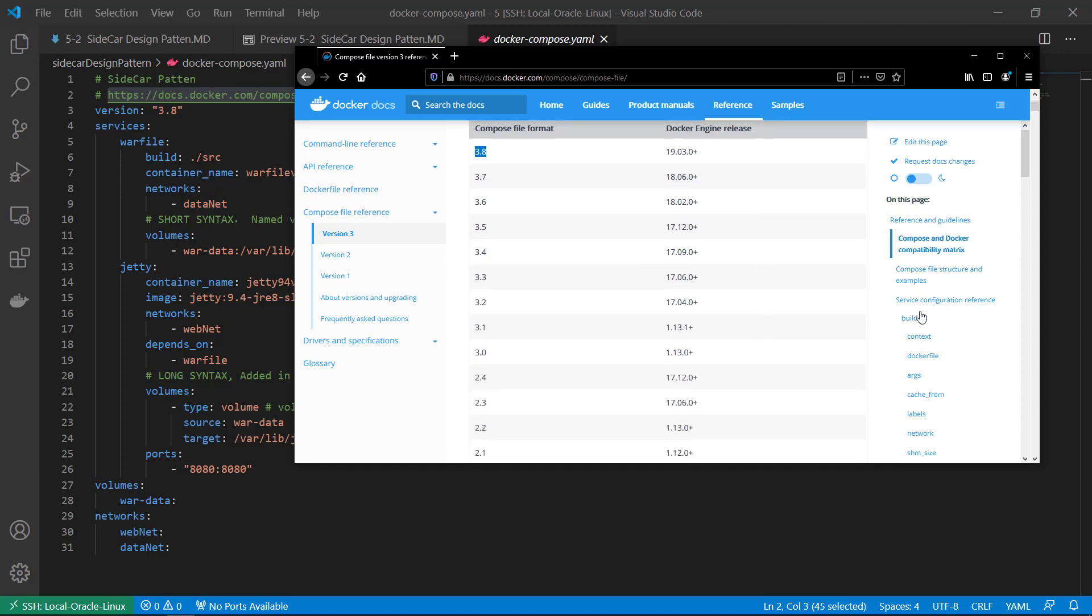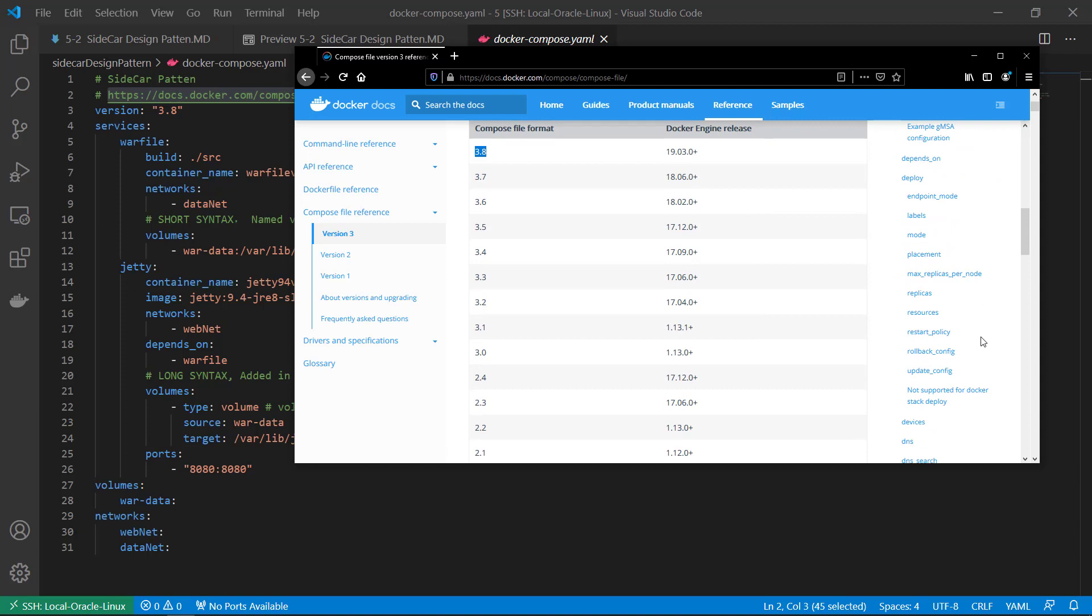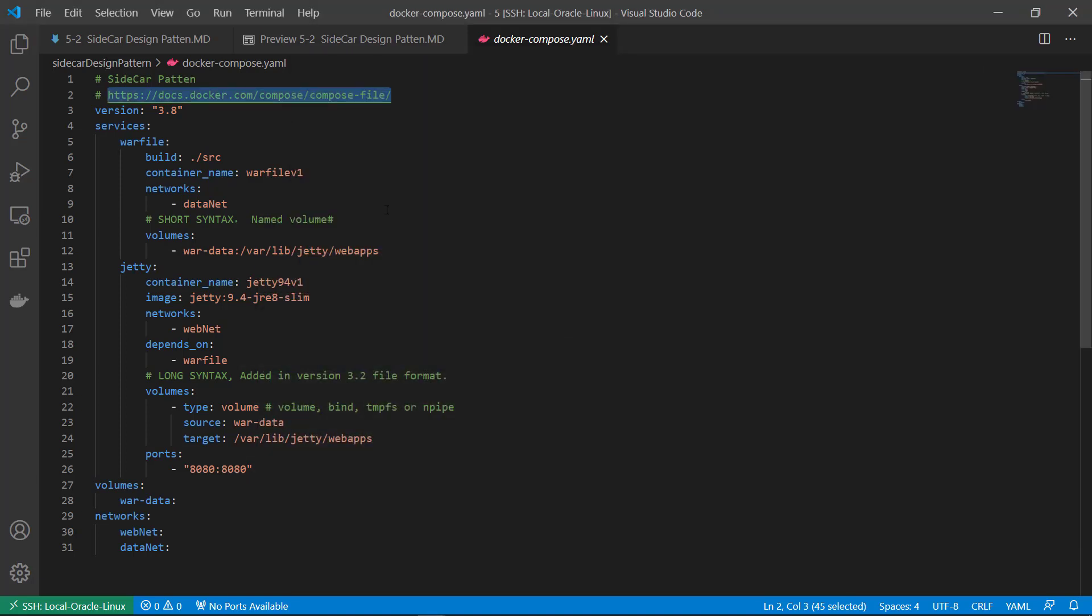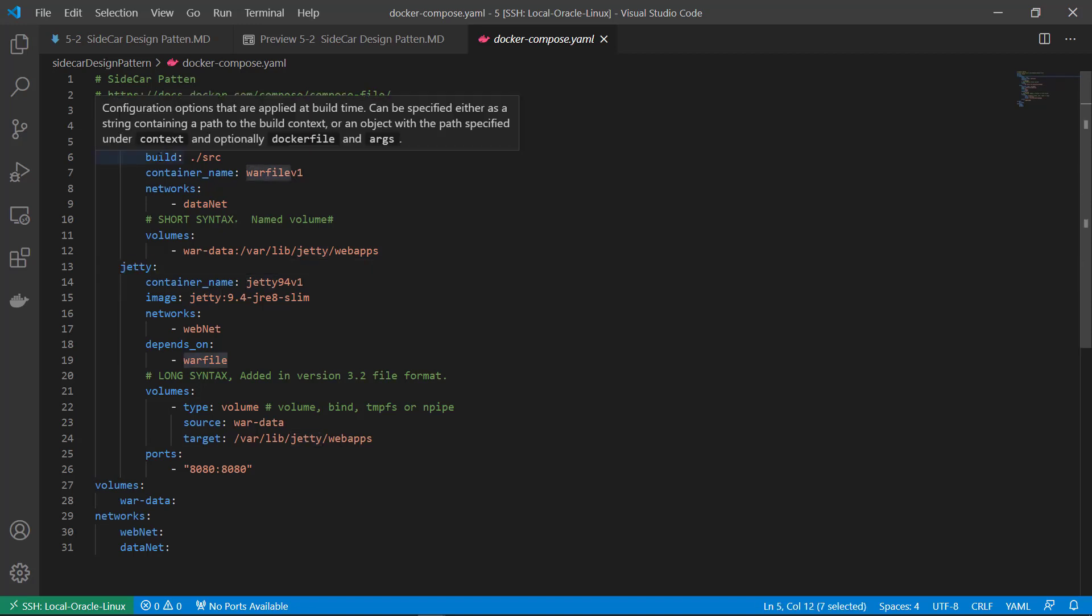Also, this page has all docker-compose elements. You can go to each element to get detailed information. There are two services, war file and gt.